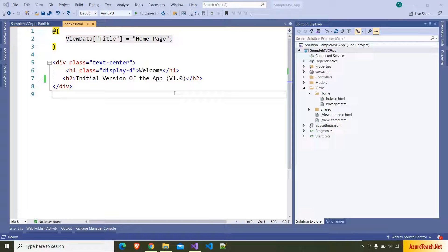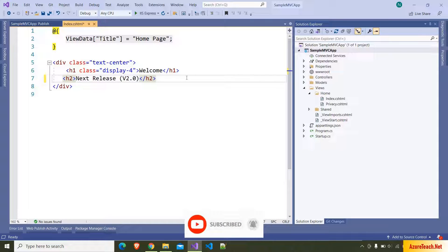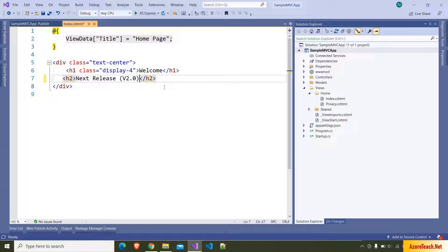Now assume as part of the next release you have done a lot of changes and added more features to your application, and you want to deploy to production. I am making a simple change, writing 'Next release v2.0', just to differentiate the previous version from the current version. In real time you will add a bunch of features and a lot of code in releases. If you release this to App Service it will take time, depending on the build process and the size of your application. Sometimes it may take more than 30 to 40 minutes or even hours.